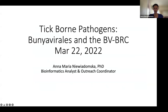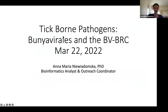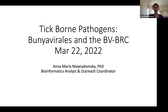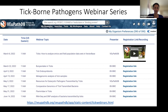Thank you so much, everyone who's attending today. This is the second of our talks on tick-borne pathogens, and today I'll be talking about Bunyavirales and how you can search for data and analyze them in the Bacterial and Viral Bioinformatics Resource Center. My name is Anna Maria Niewidomska, and I'm a bioinformatics analyst and an outreach coordinator, one of Omar's counterparts at the BVBRC, and I focus on viruses.